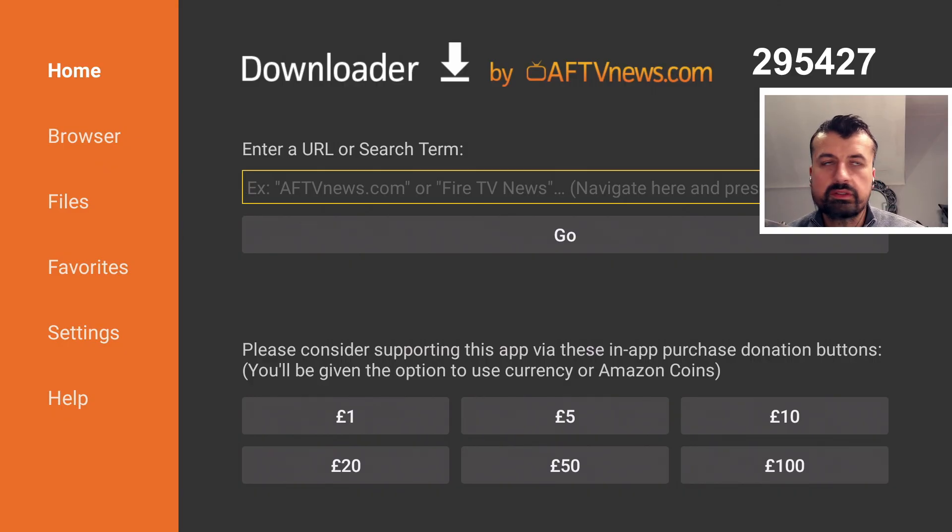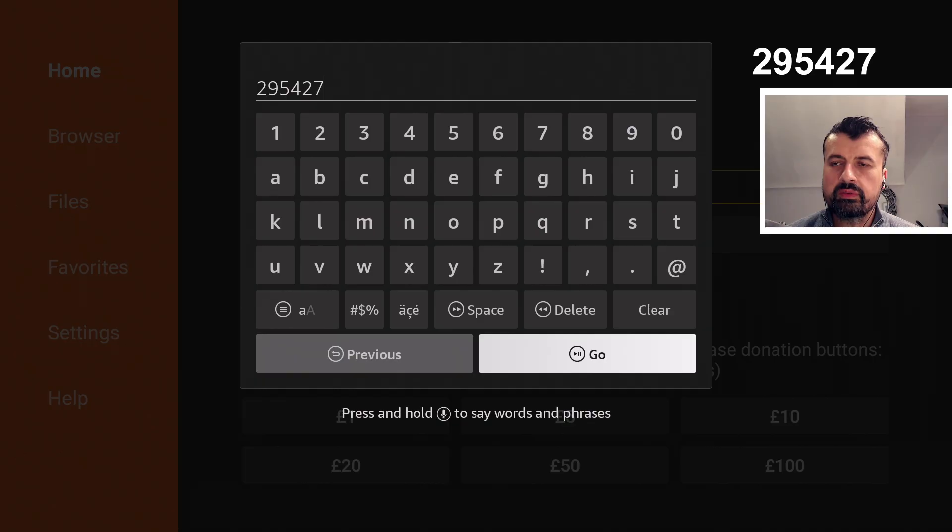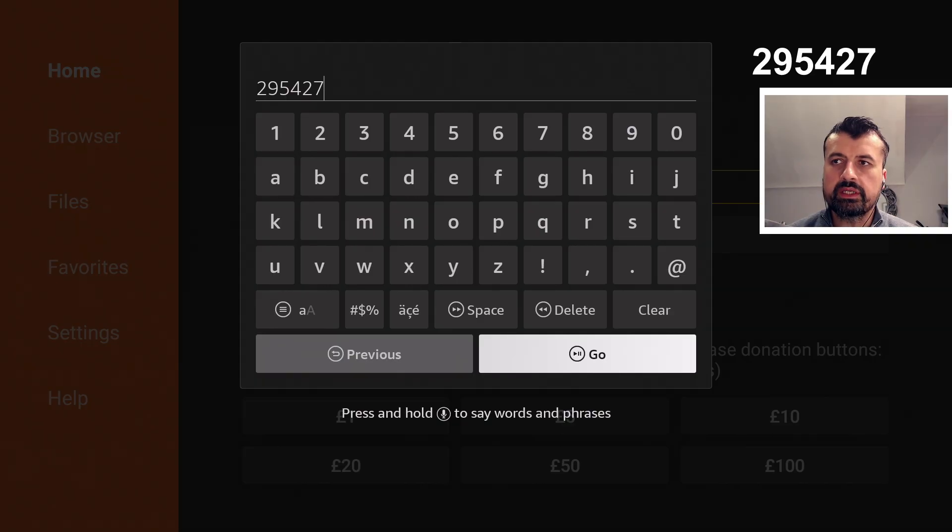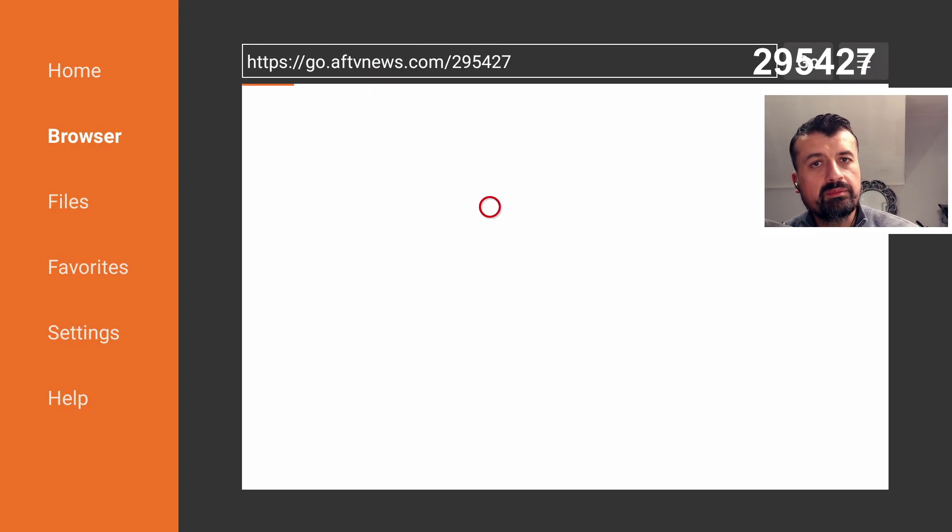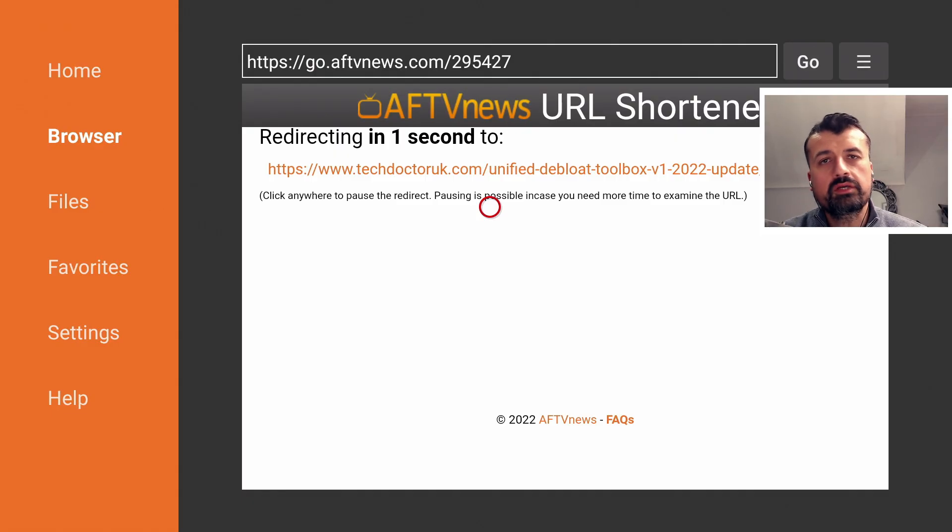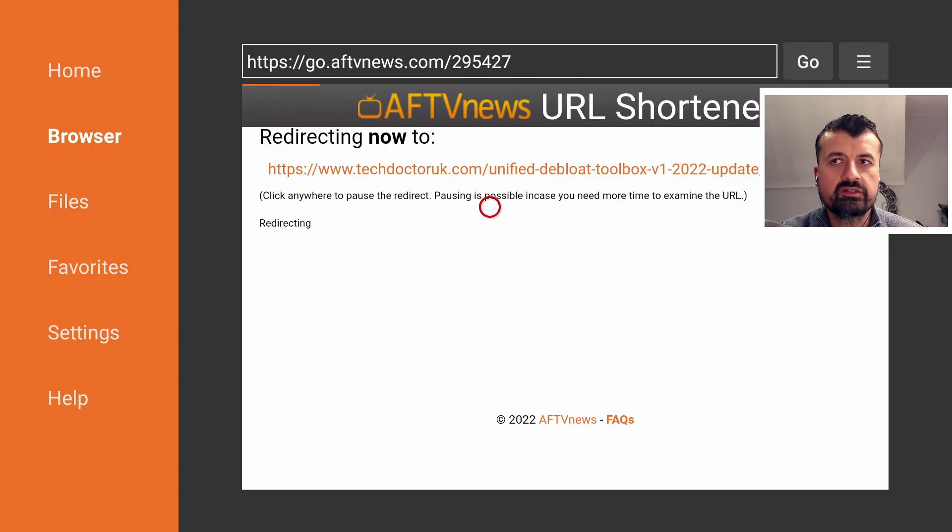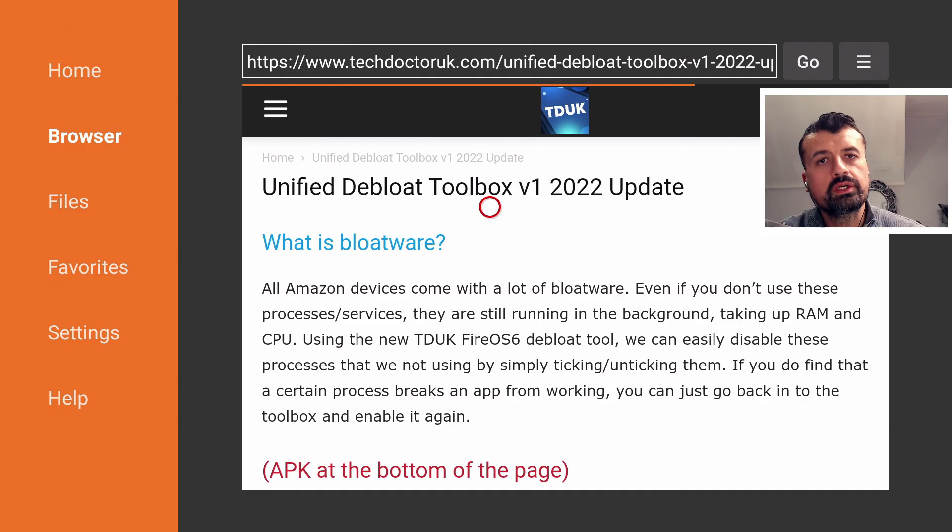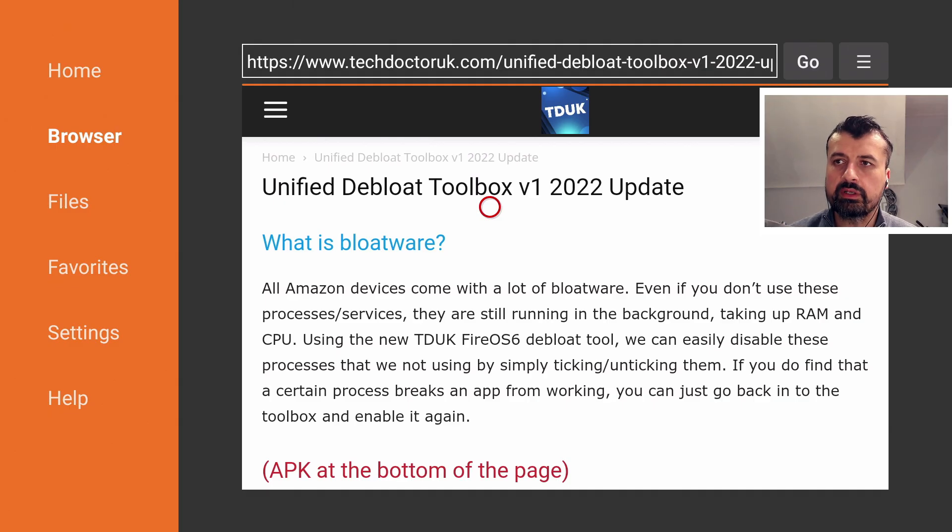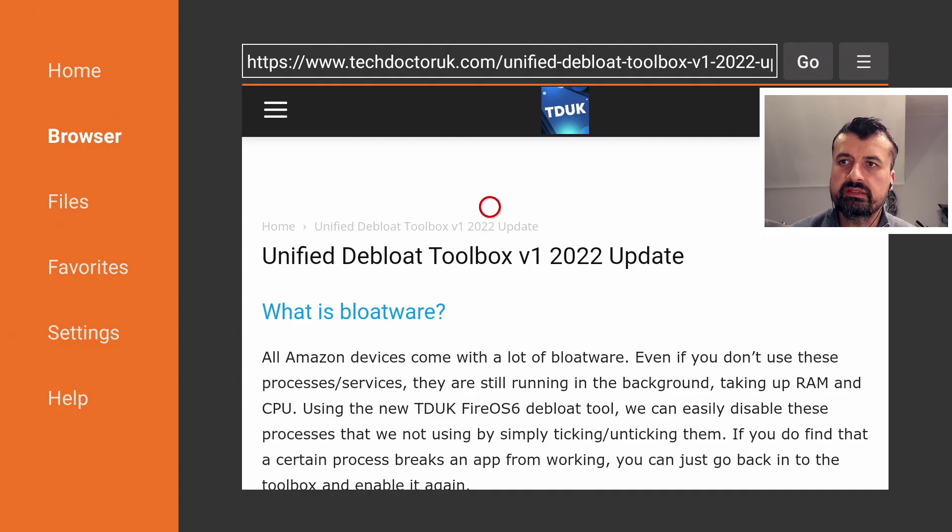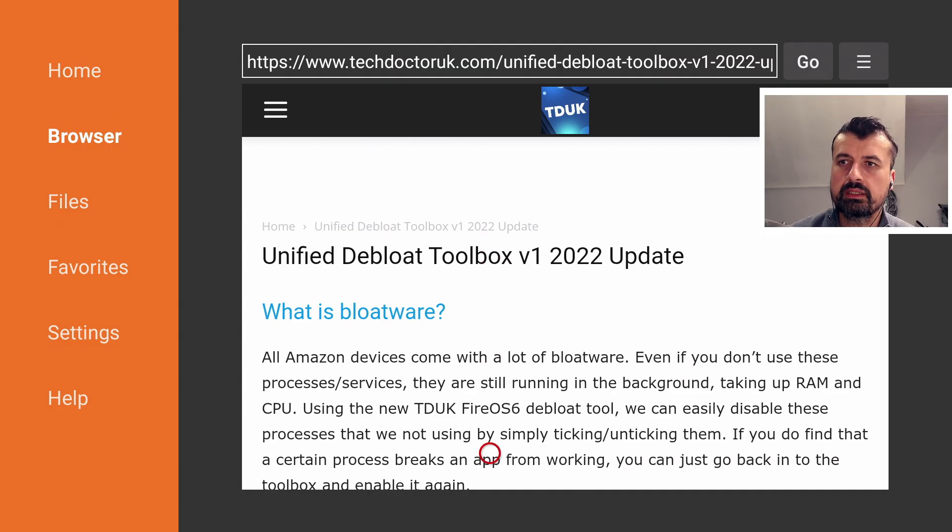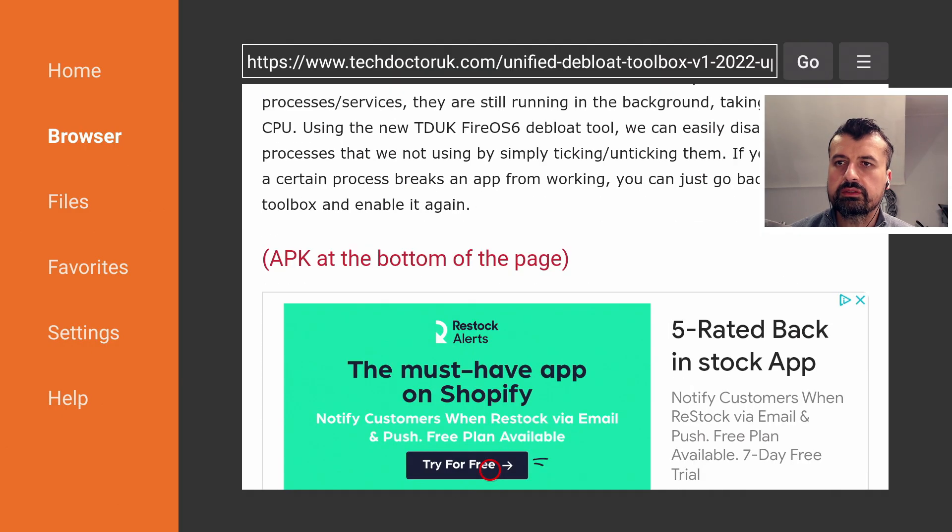And that code is just 295427. The reason why that's important is I'll be constantly with your feedback updating the list of processes on the website. So if you guys discover a certain process which is not annotated, you can tell me what was broken when you turn that off, I can then update the website. Here we are, we can see this is the latest 2022 update. Let's scroll down, here we have the step-by-step instructions.